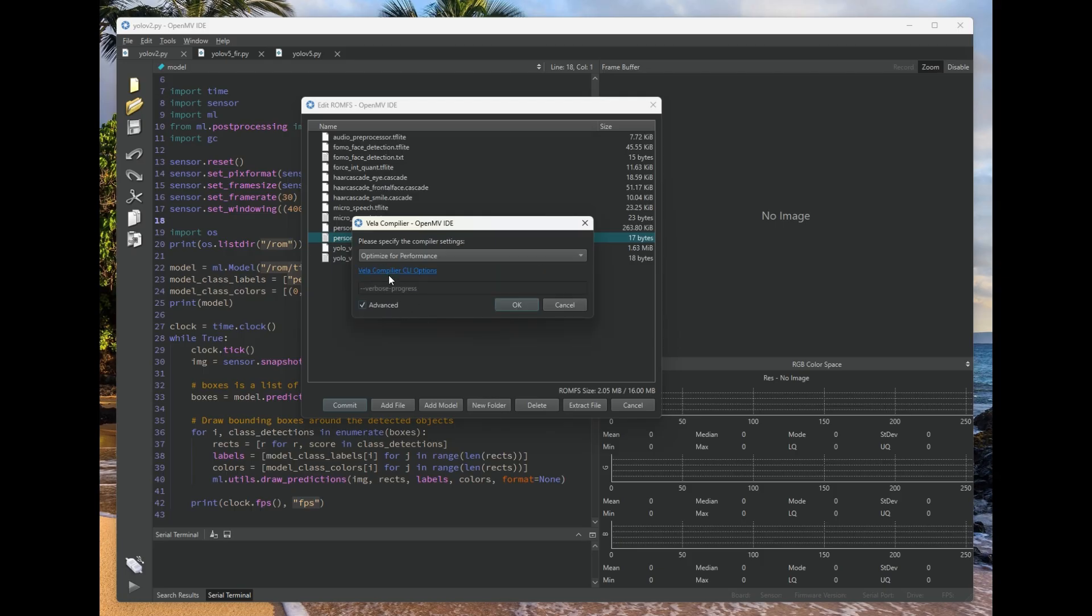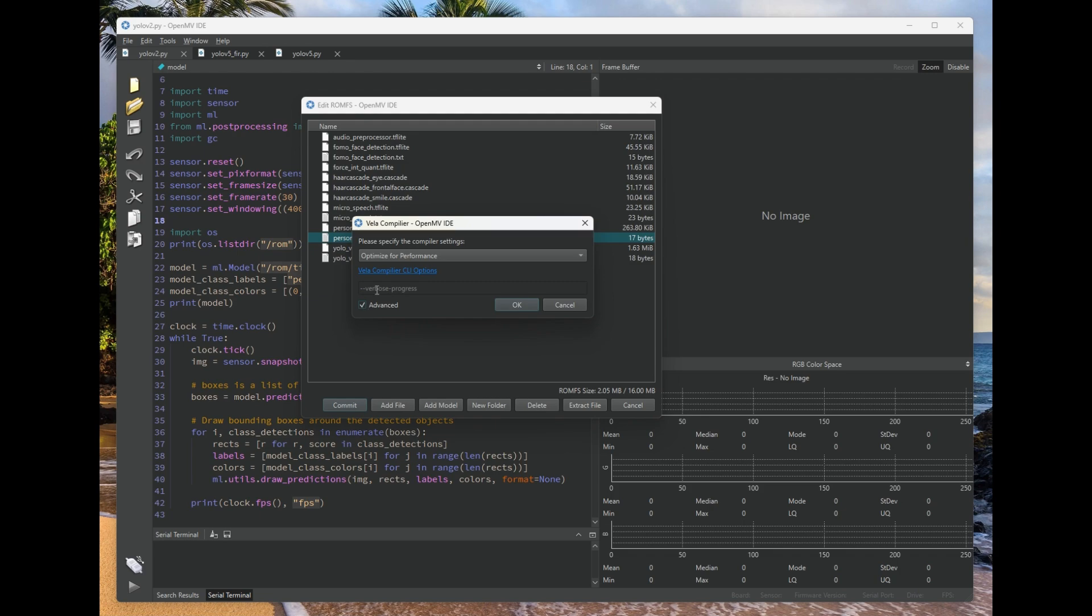You can also do Vela compiler command line options. Normally, these aren't very interesting, but if you want to do your own custom stuff and see more logs, you can go in here, check out the CLI options, and add them to the system.